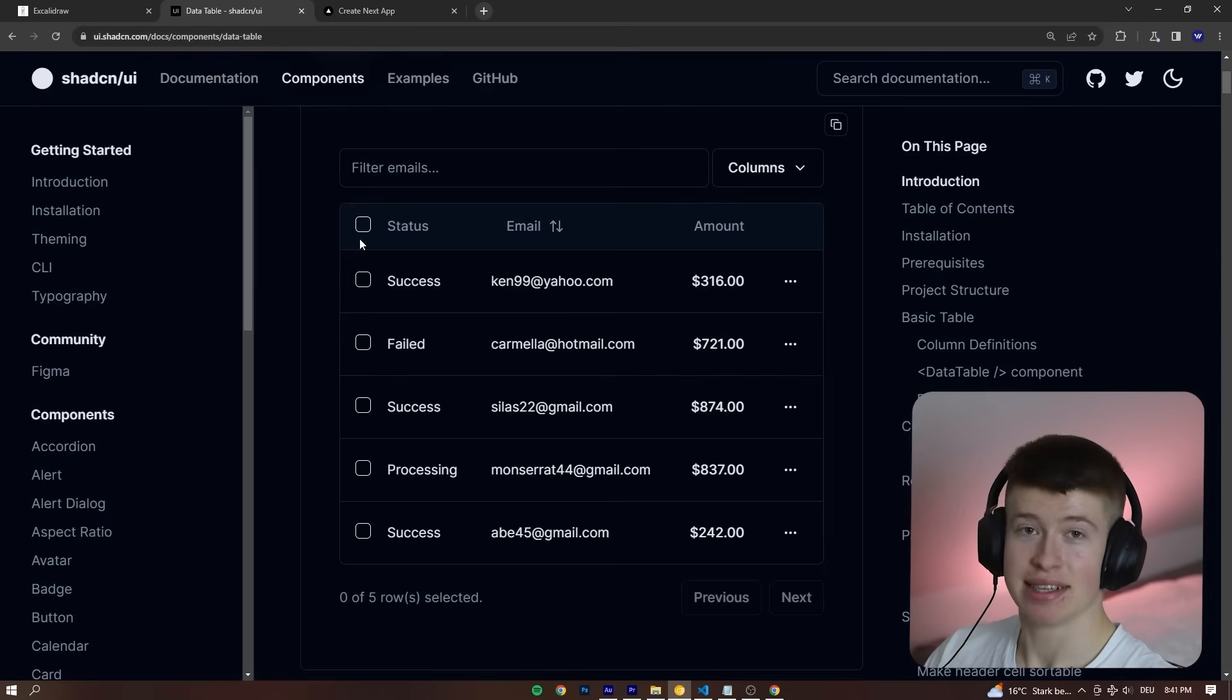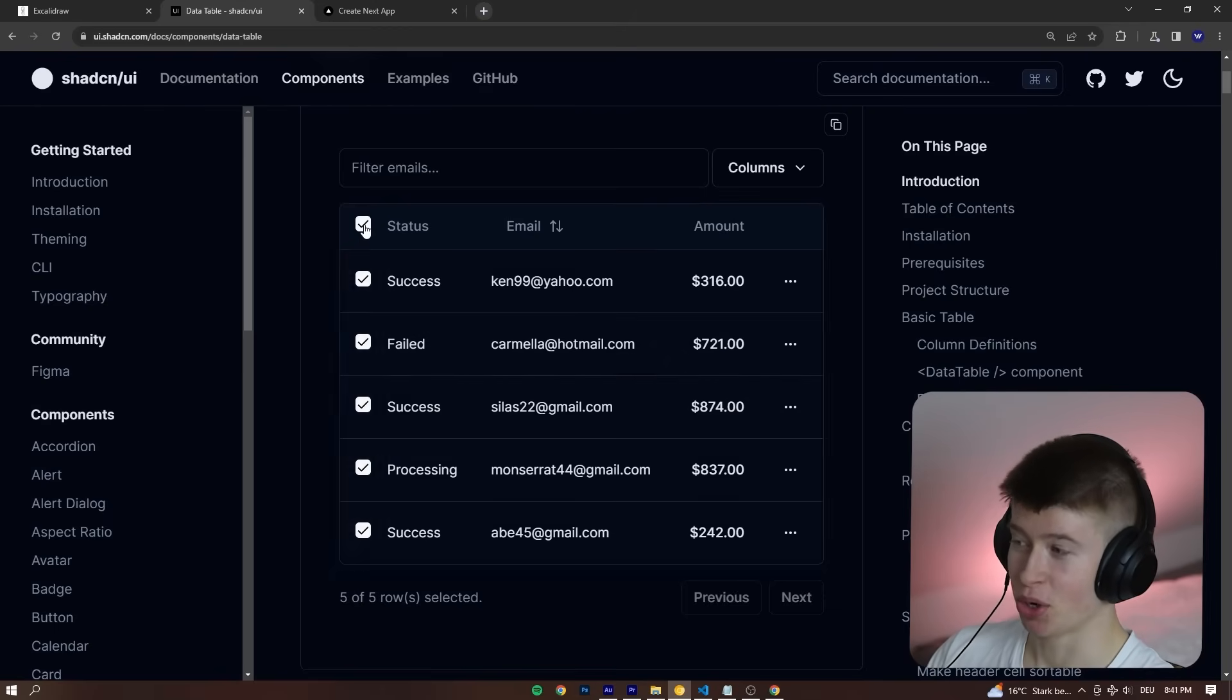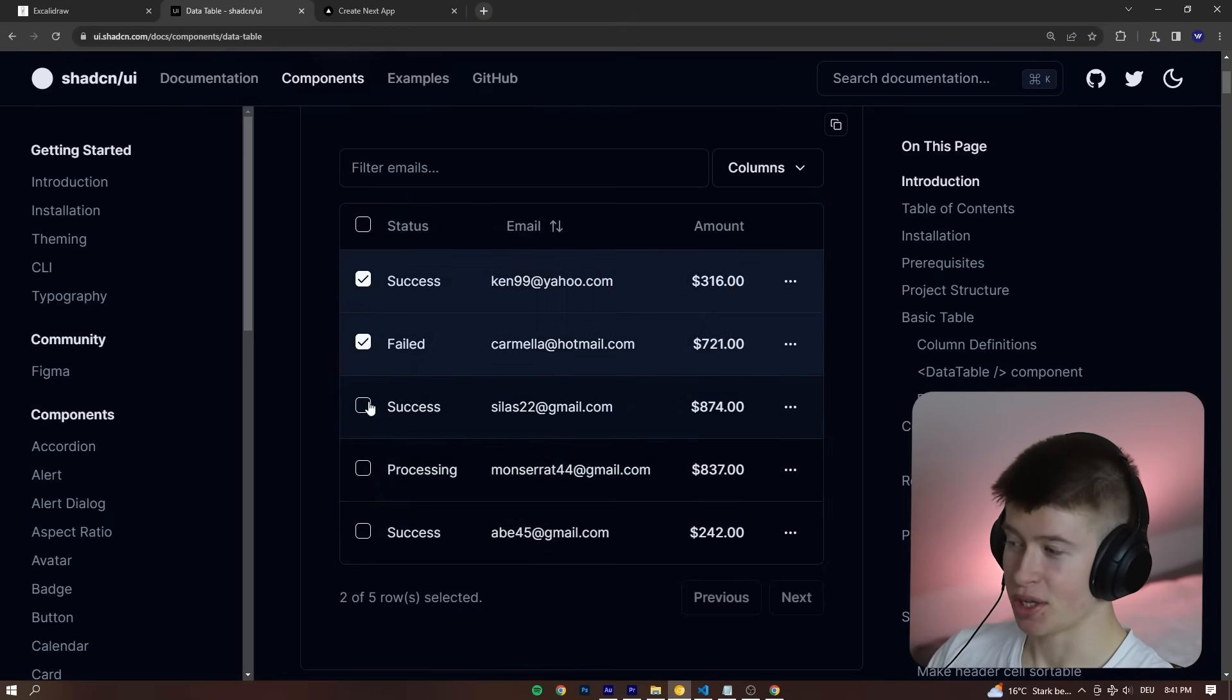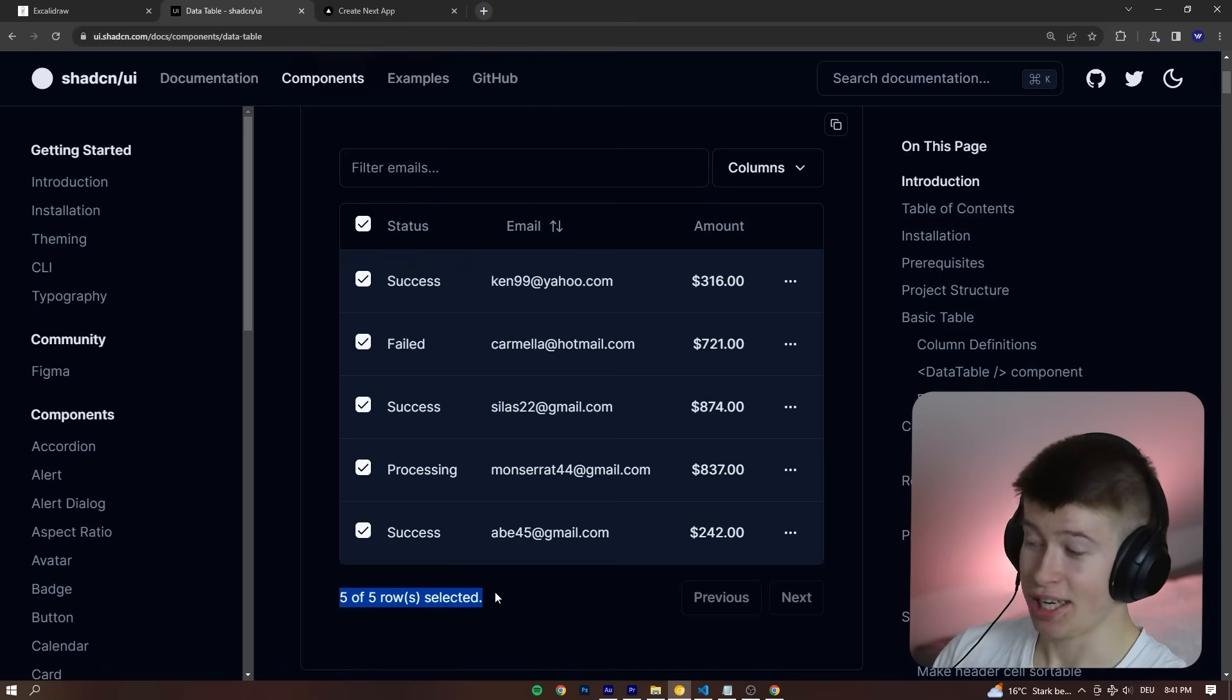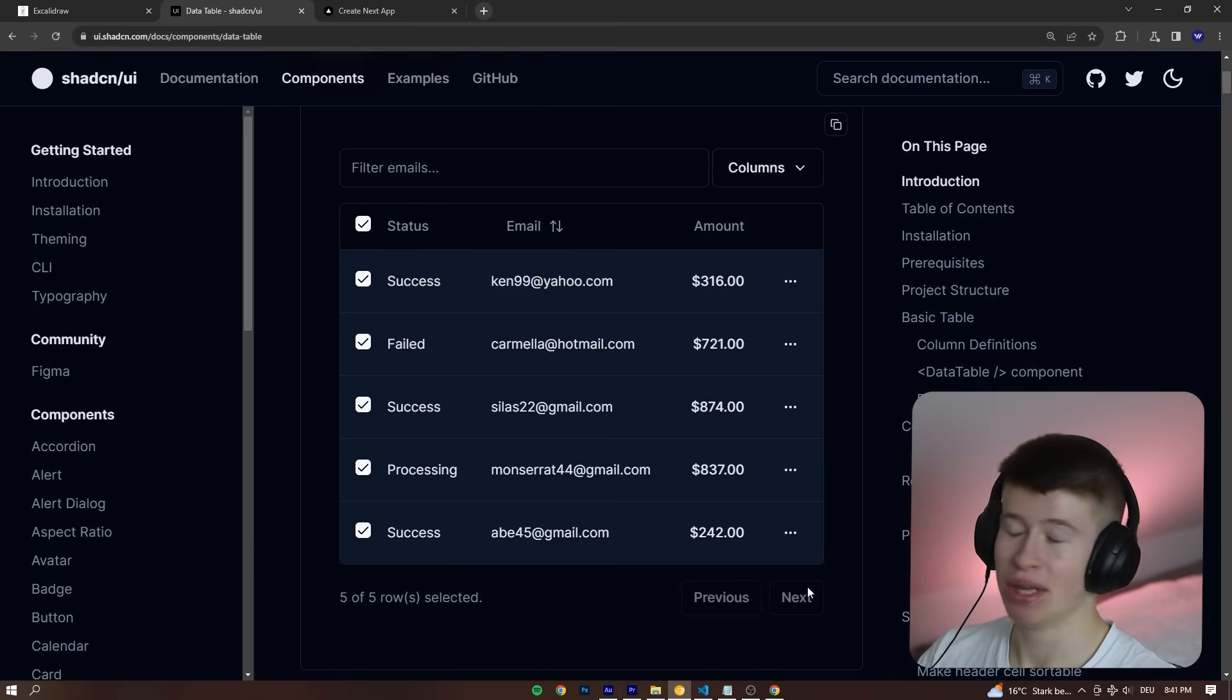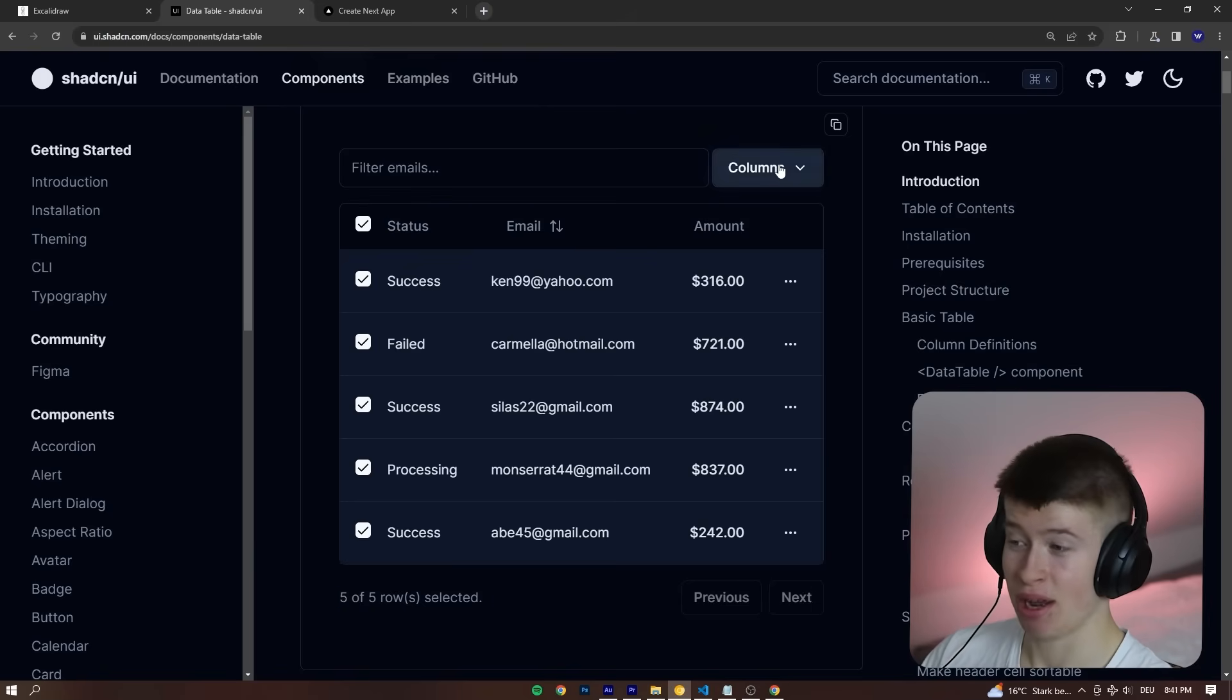This is the result of what you can build with what I'm about to show you. You can select all the fields at once. You can see how many fields are selected. You have built-in pagination, super easy to add as a plugin.